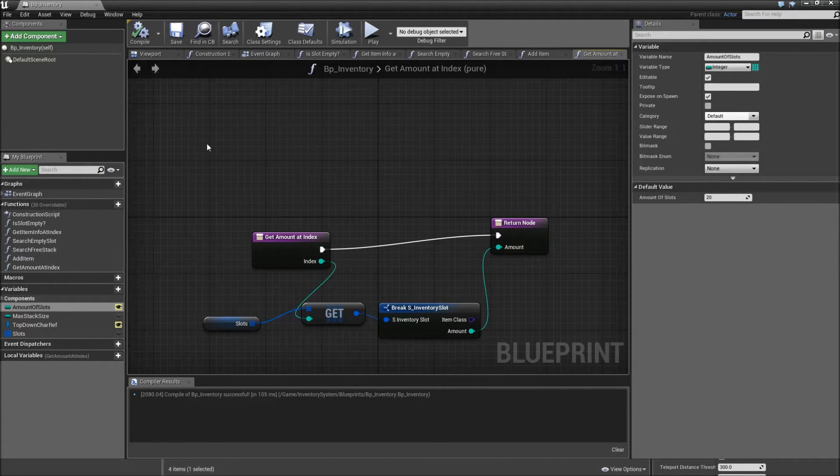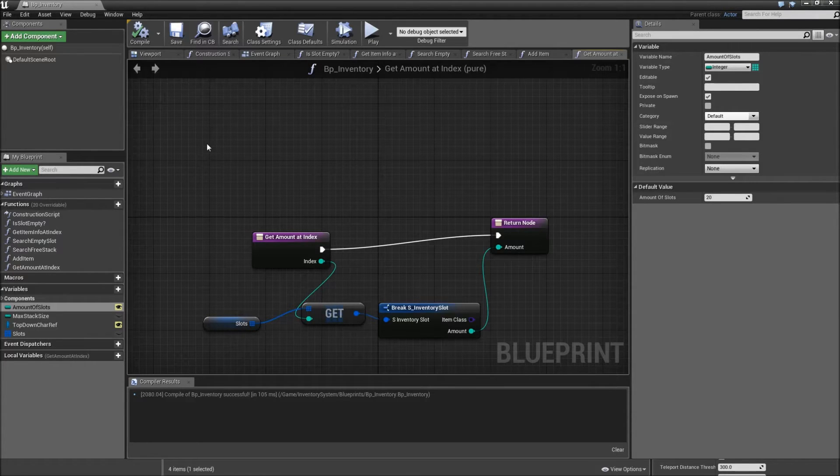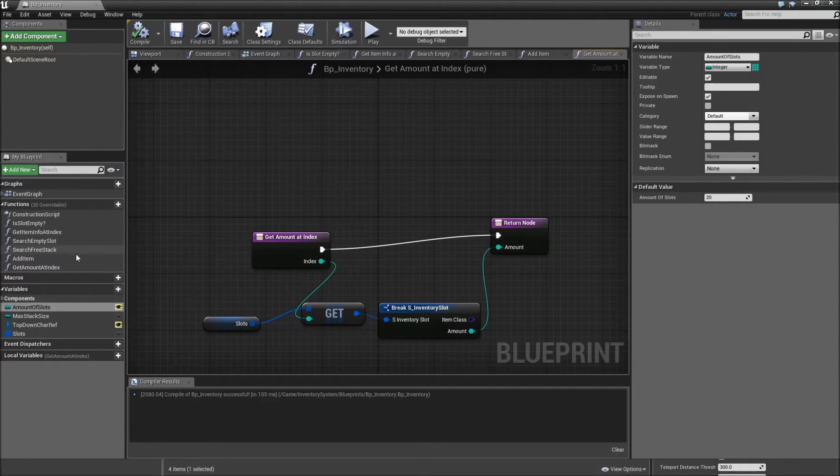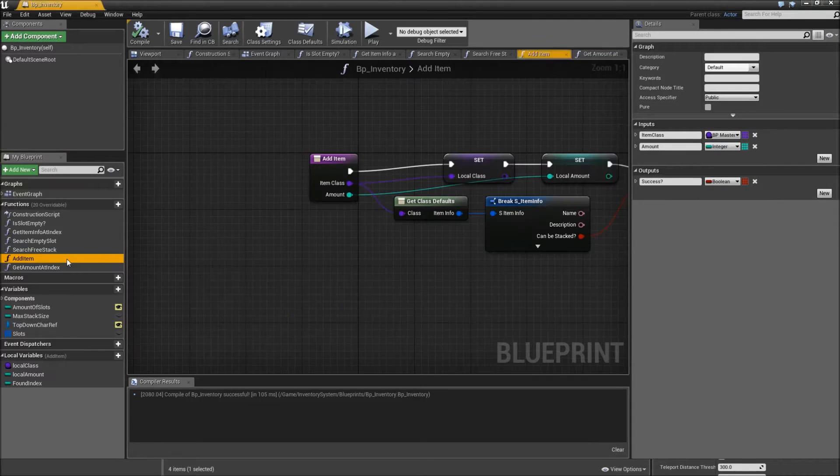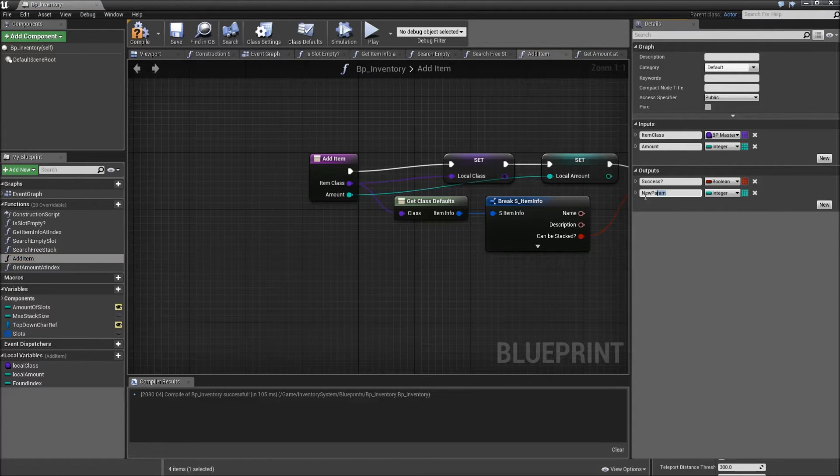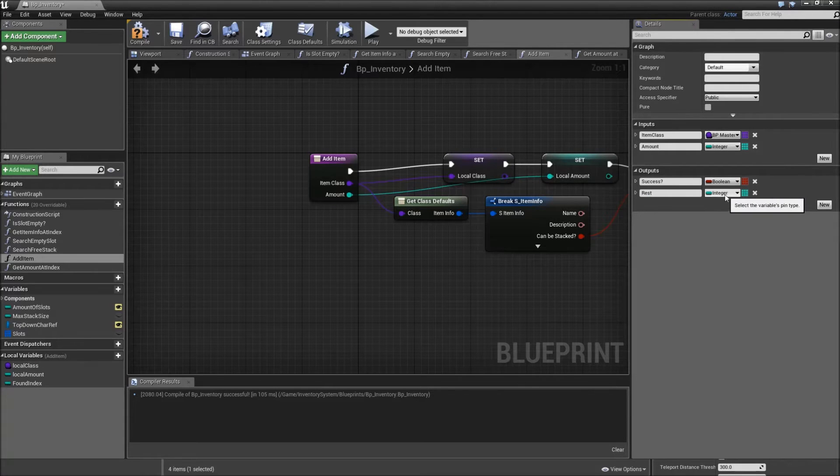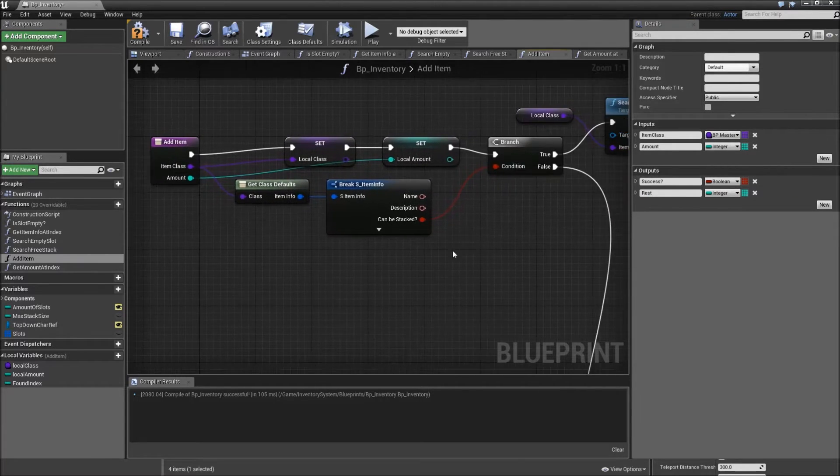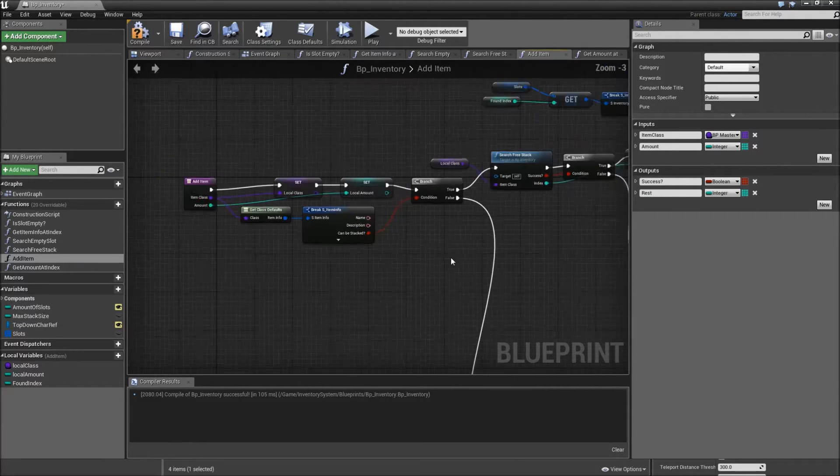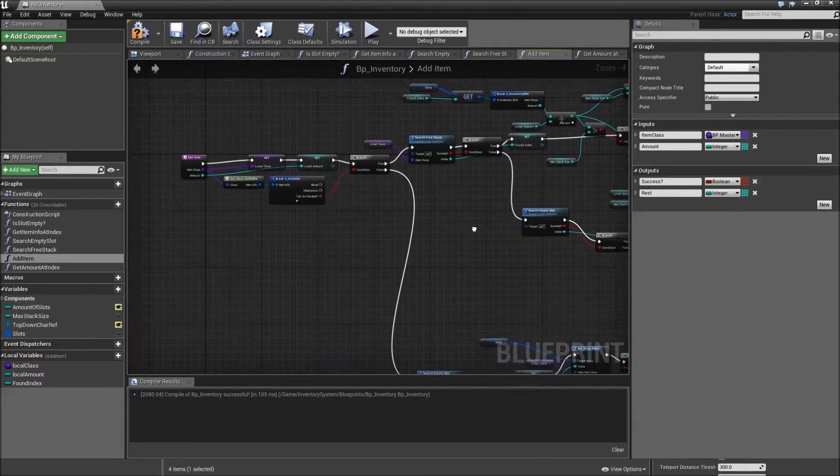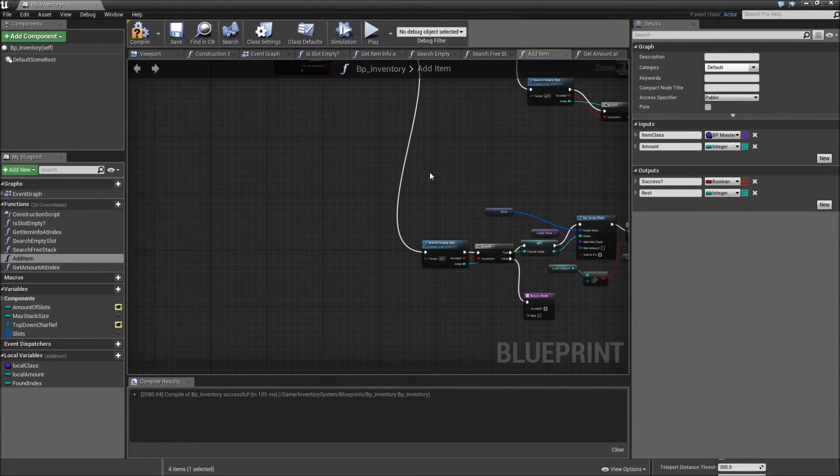And under the last video, the user creep left a comment basically saying that it would be useful to know about the rest that could not be added in our addItem function. So we'll also do that. Go into our addItem function, create another output, call that one rest and its type will be integer. And now we'll have to go to all of our return nodes.